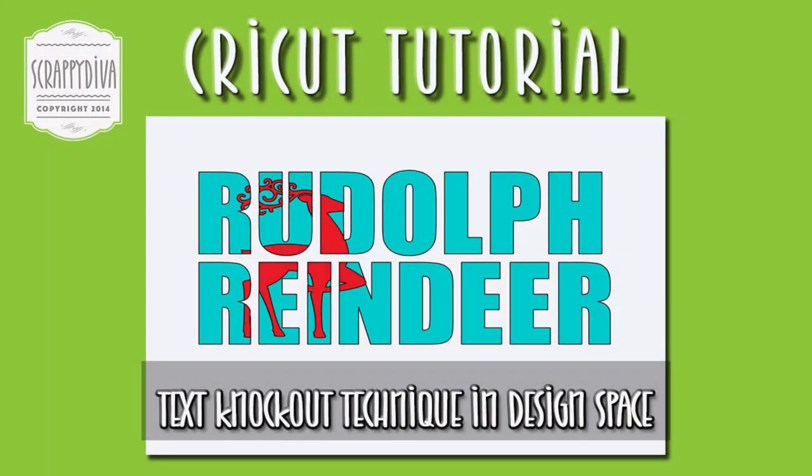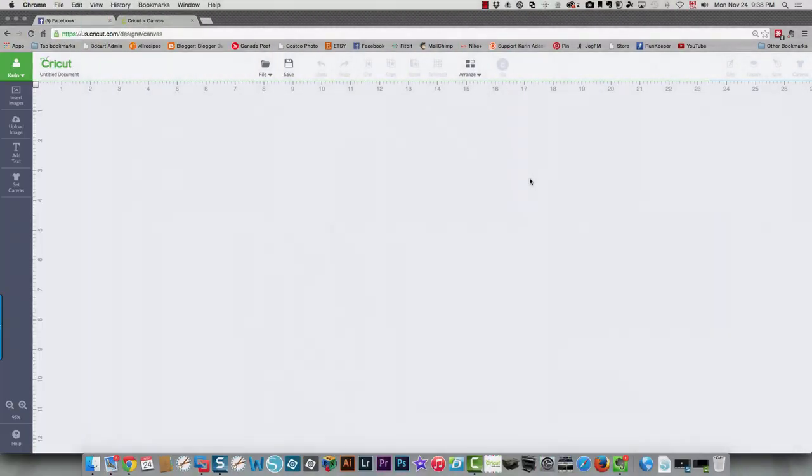Hi everybody, this is Karen. I have been playing around in Design Space and I figured out how to do my text knockout technique in Design Space without having to use a third-party program. So I'm going to teach you how to do that now.